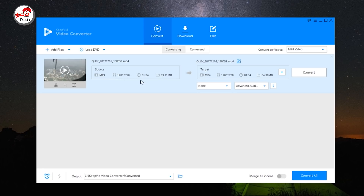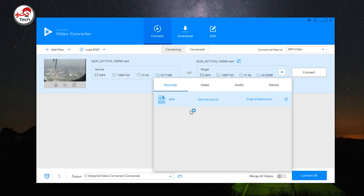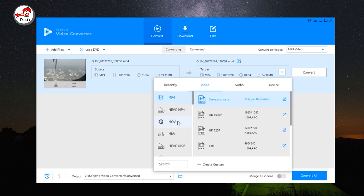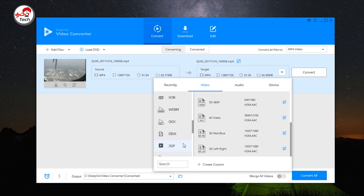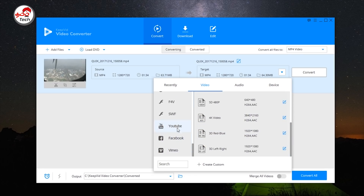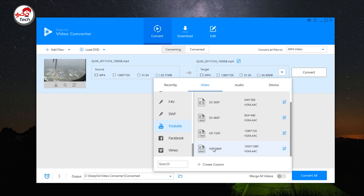There is a time duration and file size in MB shown as well. You can select the format and the destination. You can select MP4, MOV, MKV — there are many options available. You can select the resolution and format. You can also select the YouTube video preset. You can also select the output file size.